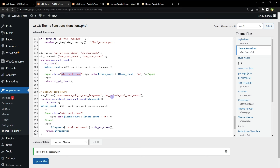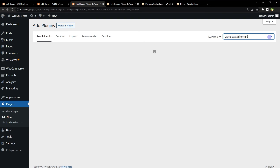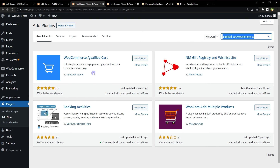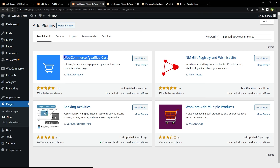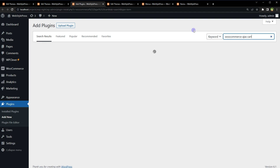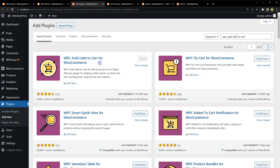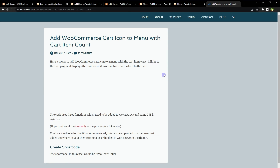That's how to add products to cart via AJAX and update cart count via AJAX in WooCommerce. For the plugin, there are multiple options: WPC AJAX Add to Cart for WooCommerce, Woocommerce Ajaxified Cart, and Woocommerce AJAX Cart Plugin — all can enable AJAX add to cart functionality in your WooCommerce site.